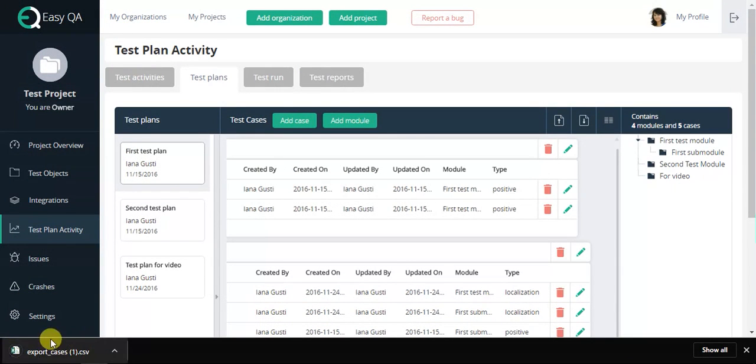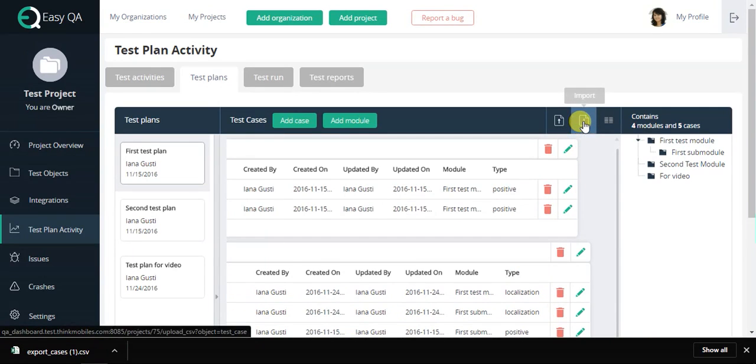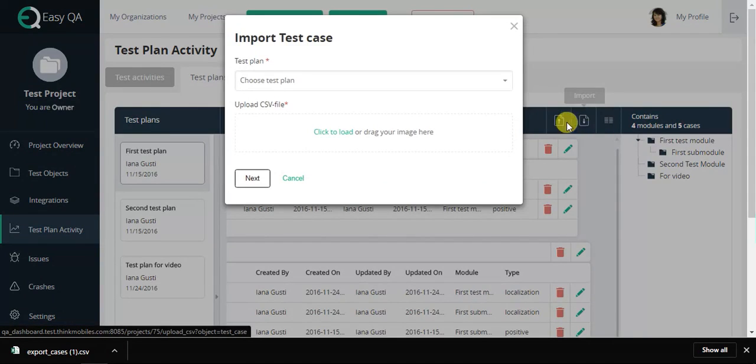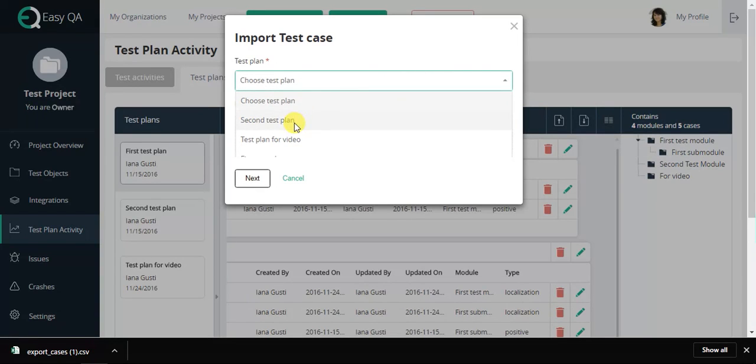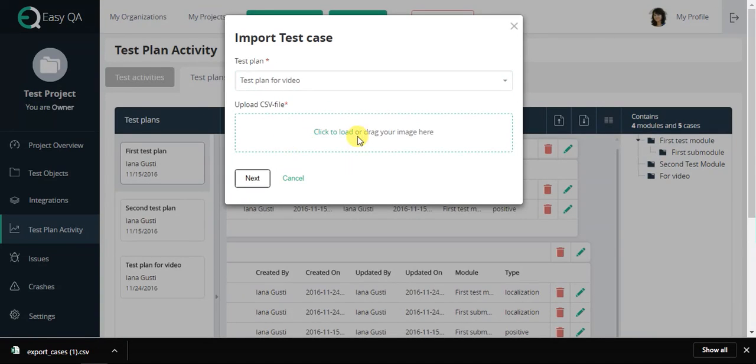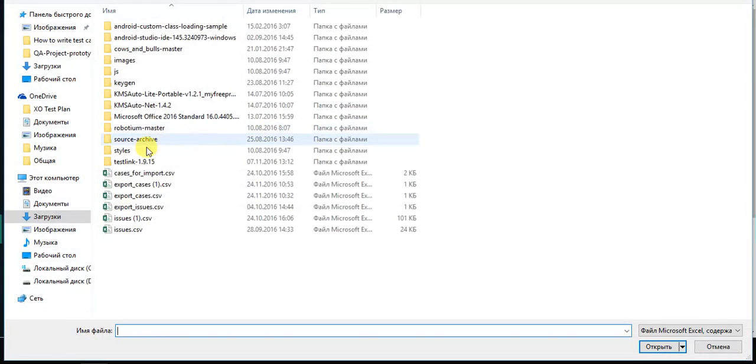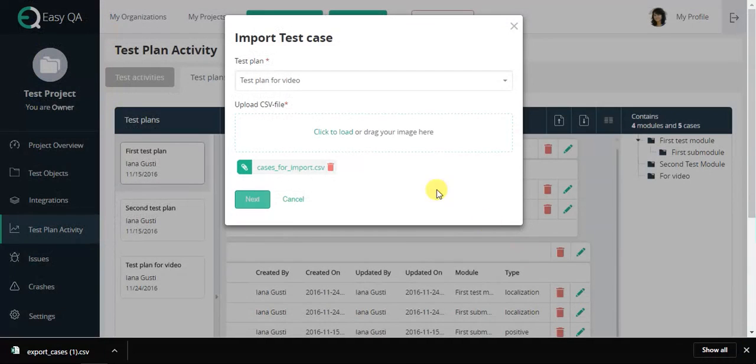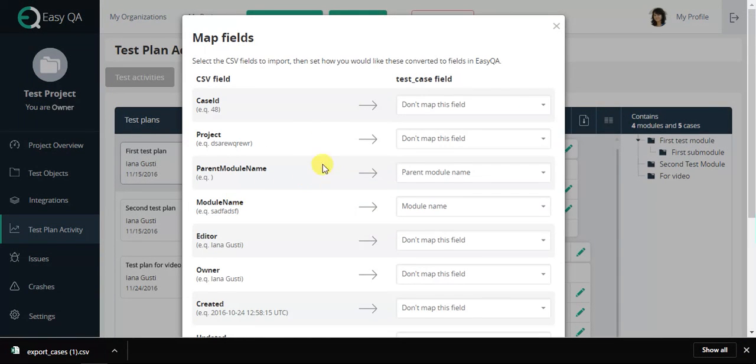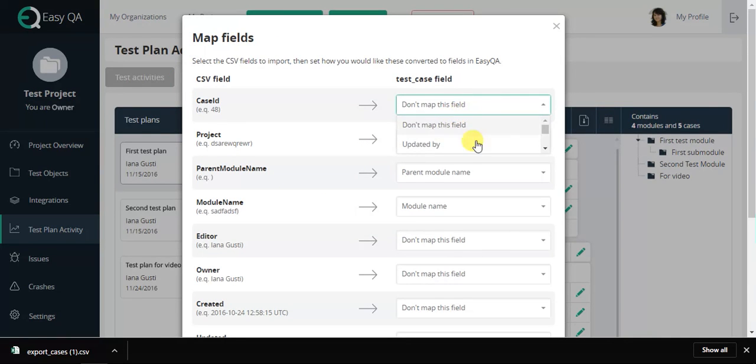One more nice feature in EasyQA is the opportunity to import a prepared test plan to our system. You can choose the test plan where you will import test cases and upload CSV file. After clicking Next button, you have to map fields from CSV field to the default fields in EasyQA.